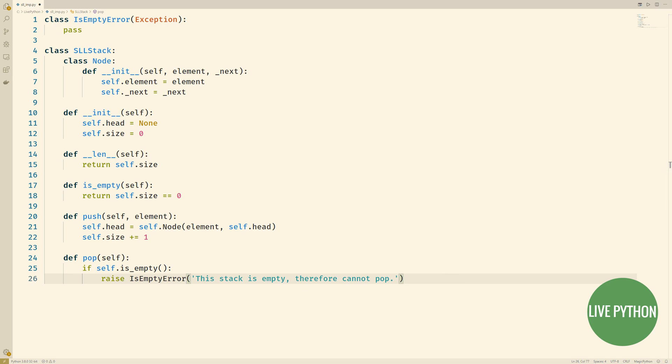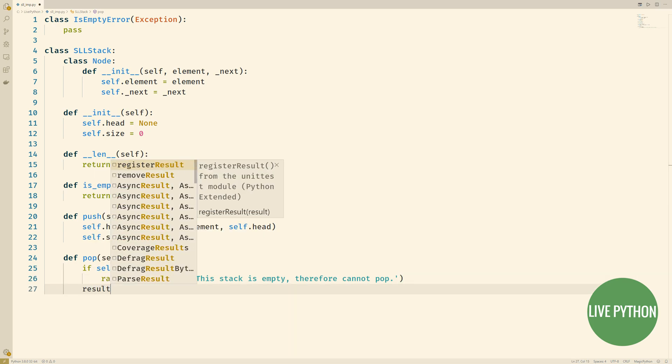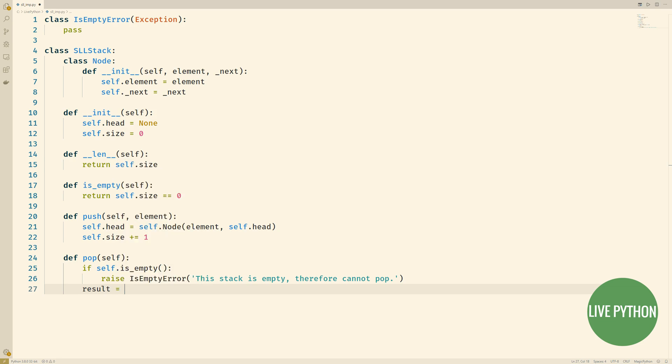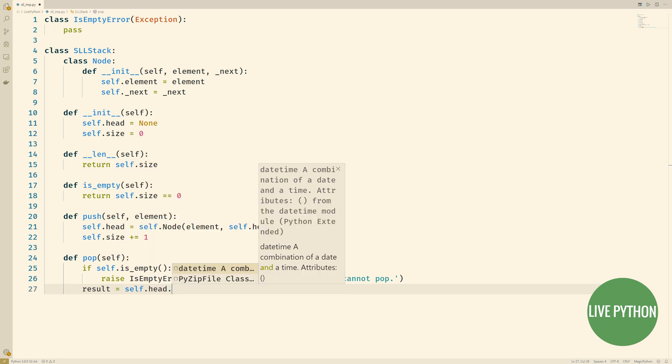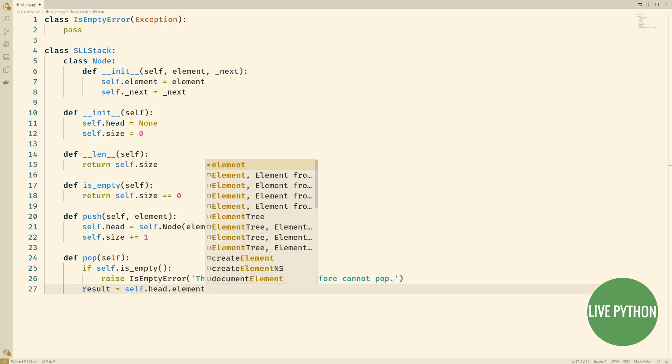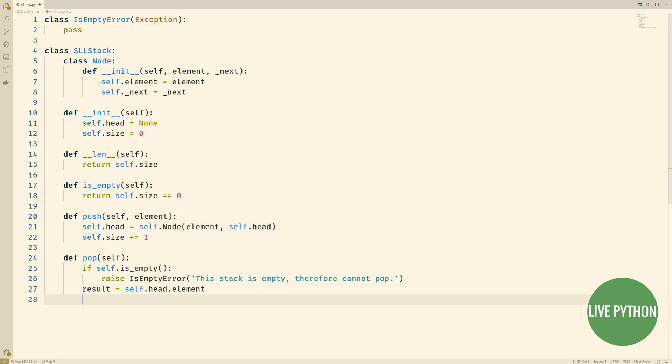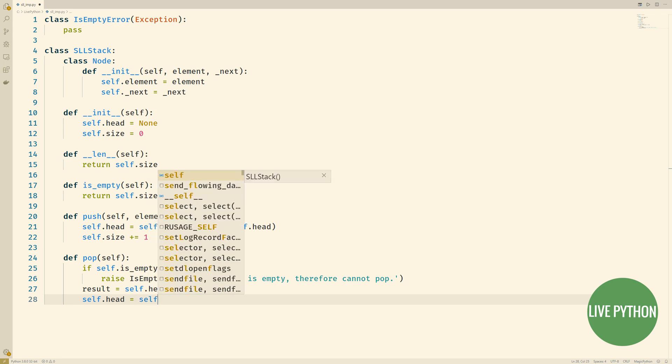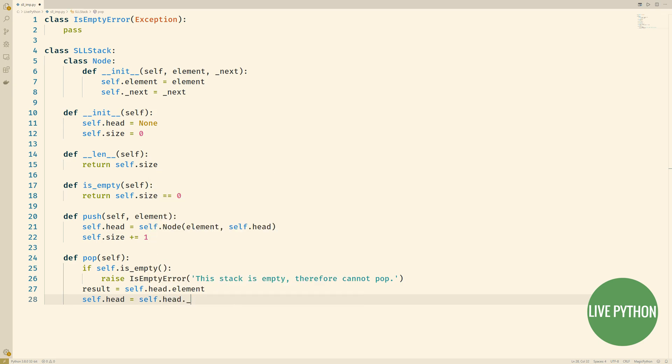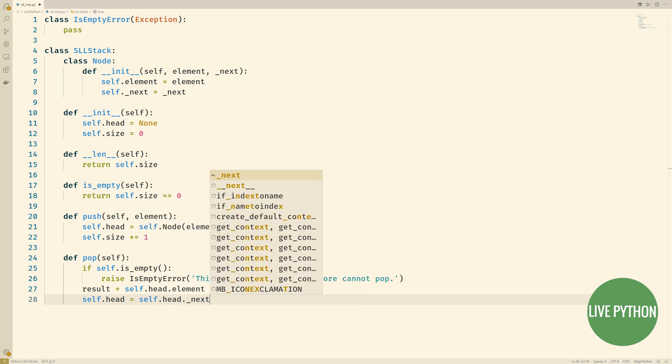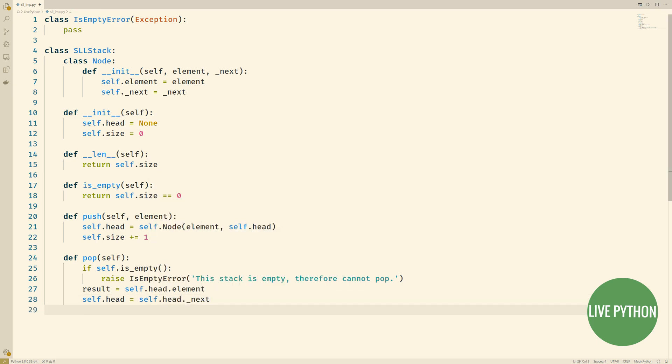So if the stack isn't empty, we'll assign the element attribute of the head node to result. Then we can get the reference that that particular head node is pointing to and then self.head._next takes the node that was the next one in the singly linked list and assigns it as the new head of the stack now that we've popped it.